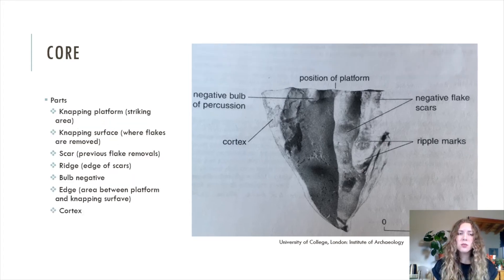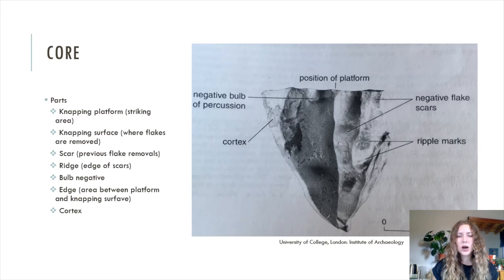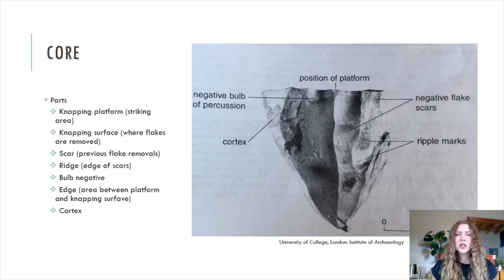Going more into detail on the parts of a core: at the top is the napping platform, also known as the striking area, labeled here as the position of the platform. The napping surface is the area where flakes have been removed from and will continue to be removed from during napping. Scars are the previous flake removals, divided by ridges which outline each individual scar. You also often have the bulb negative, labeled here as the negative bulb of percussion, and the edge, which is the area between the napping platform and the napping surface. And generally there is also the cortex, which is the natural surface of the raw material.